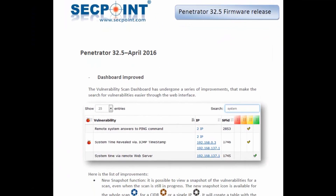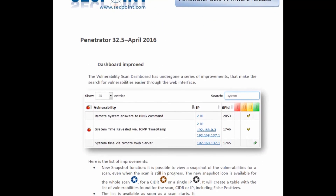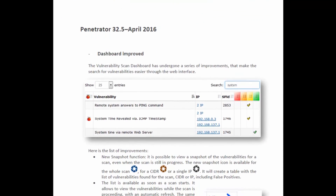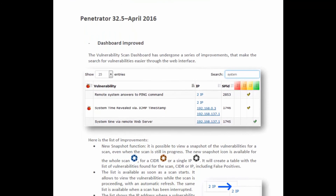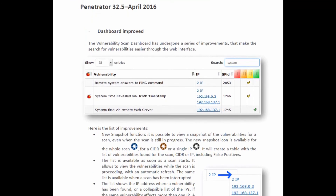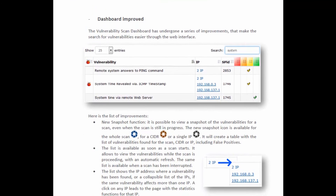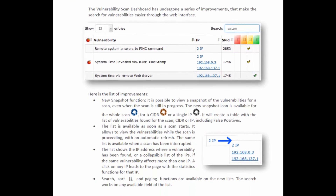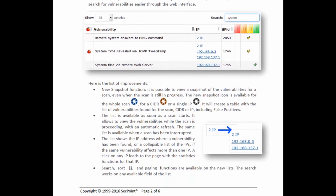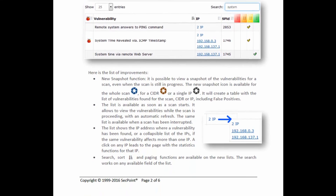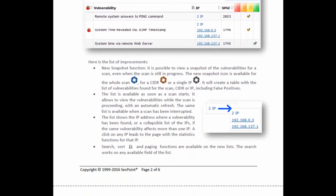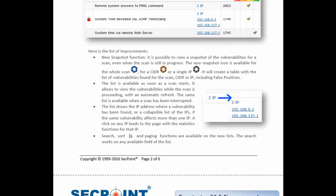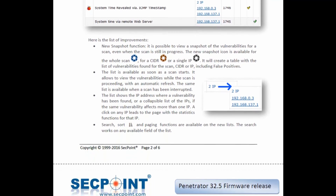The full list of enhancements made in this firmware is contained in the Release Notes document, which I invite you to download from our website. Thank you for watching this video and see you next time. Bye-bye.